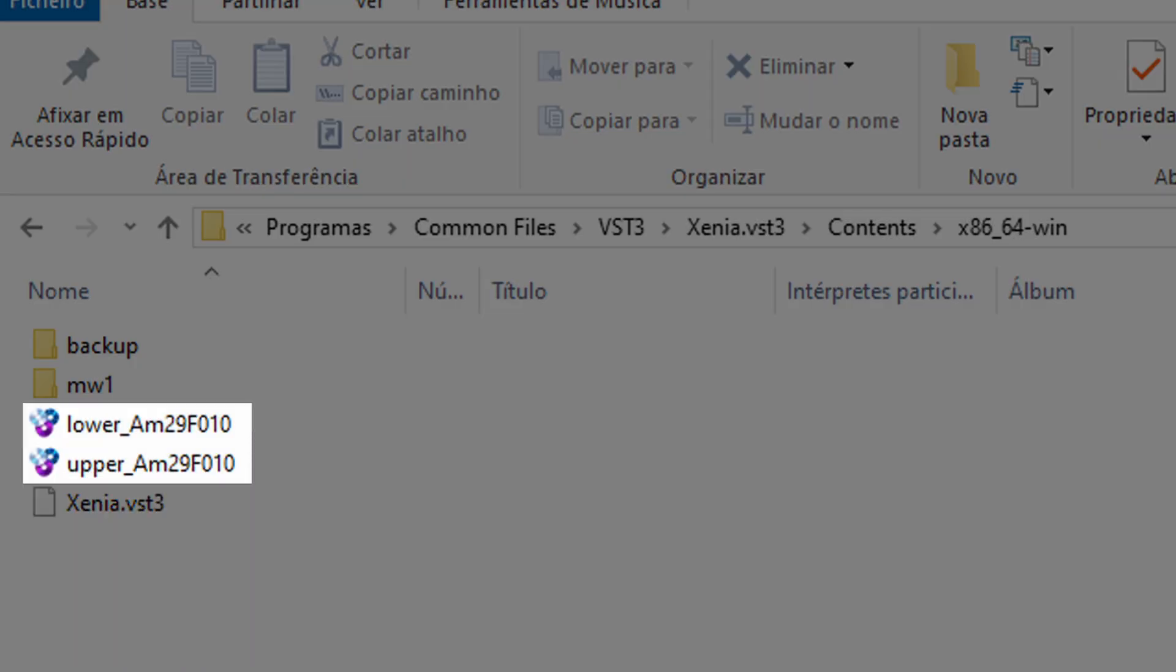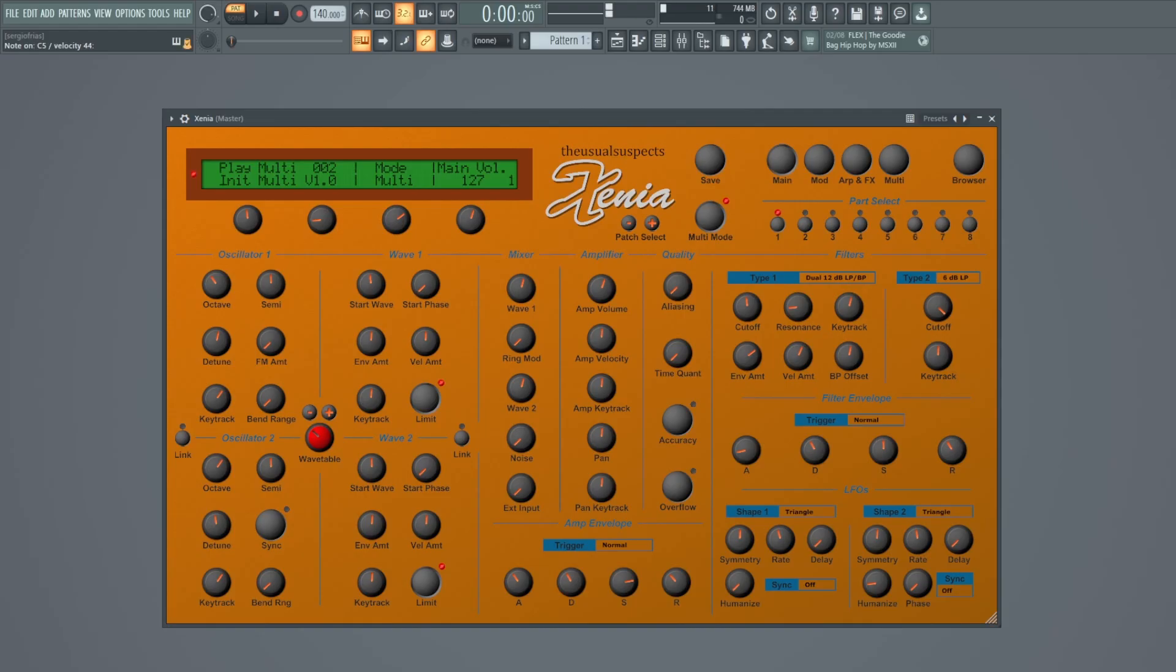Place your firmware files. You can also place Microwave 1 and 2 patches. Let's play some sounds.